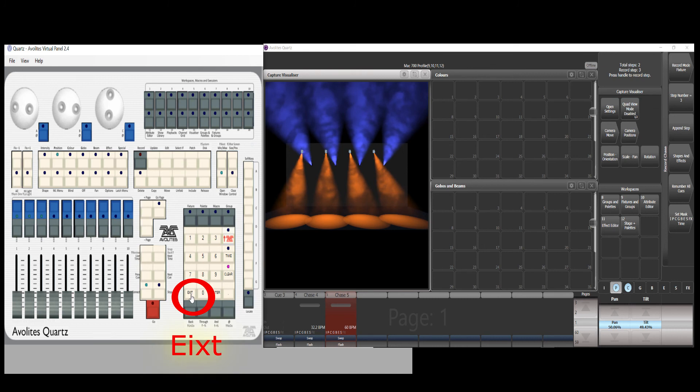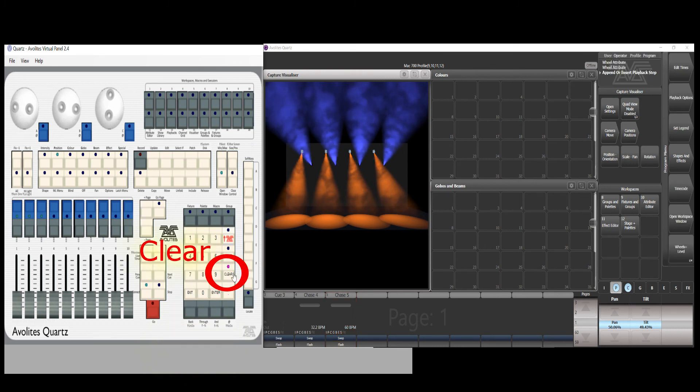Now press the exit button and clear button to end the chase programming.